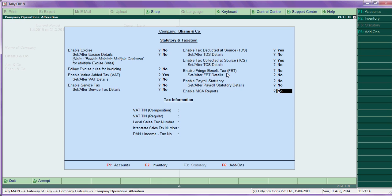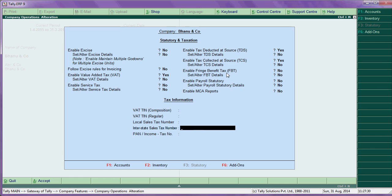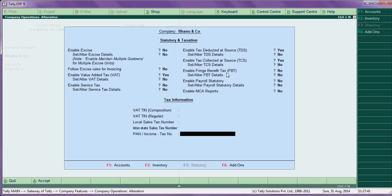MCA report - say this also you can make it yes. Here enter your company TIN number, so that this number will print on your sales invoice, and also interstate number. You have CST number, you can type here, and further PAN number you can enter here. Thank you for your patience. Next video we are going to learn about configuration.